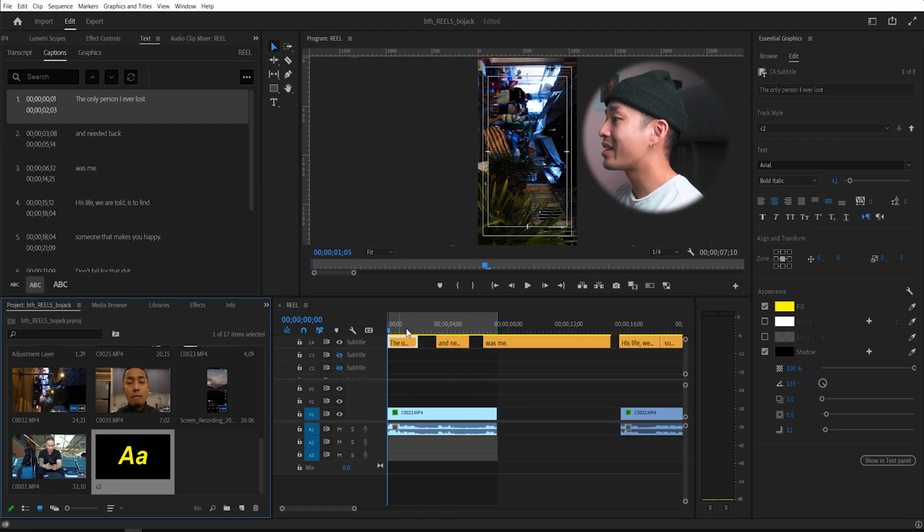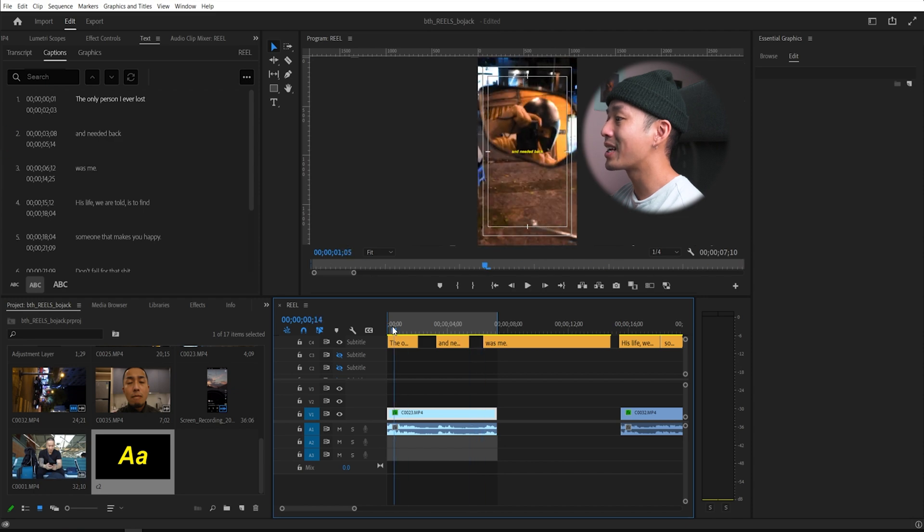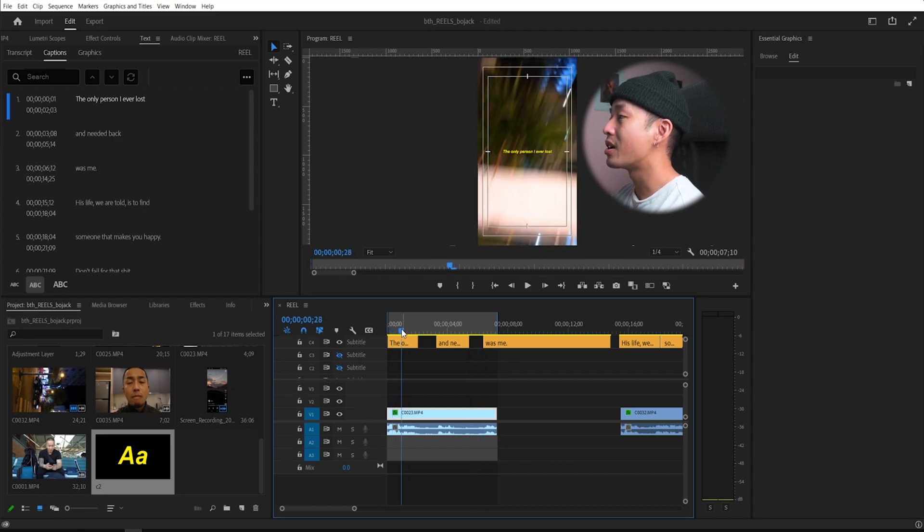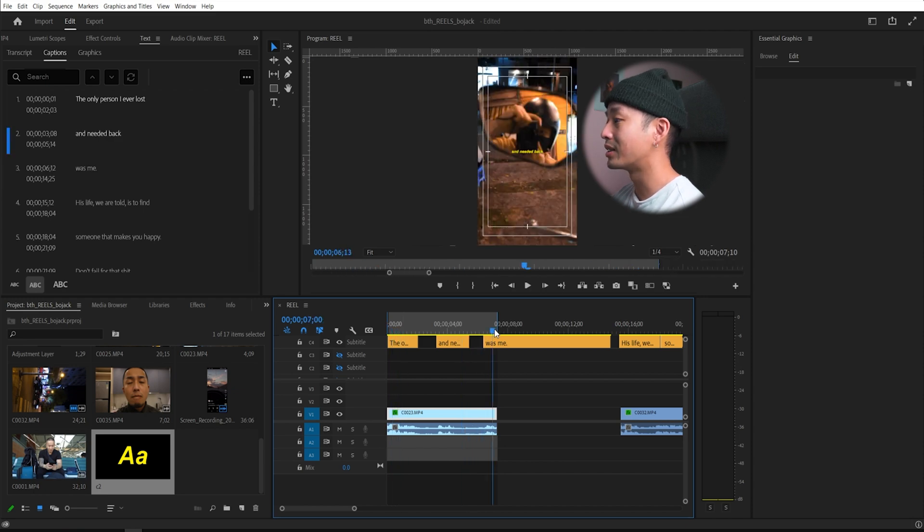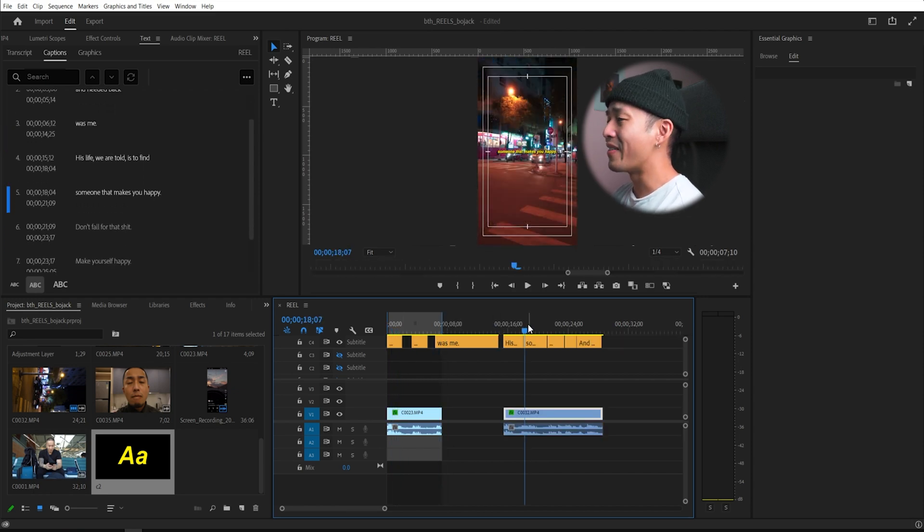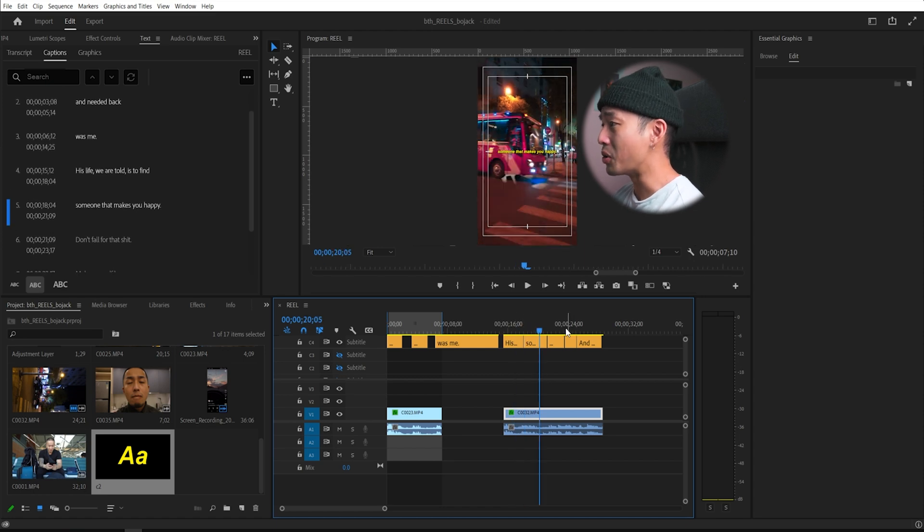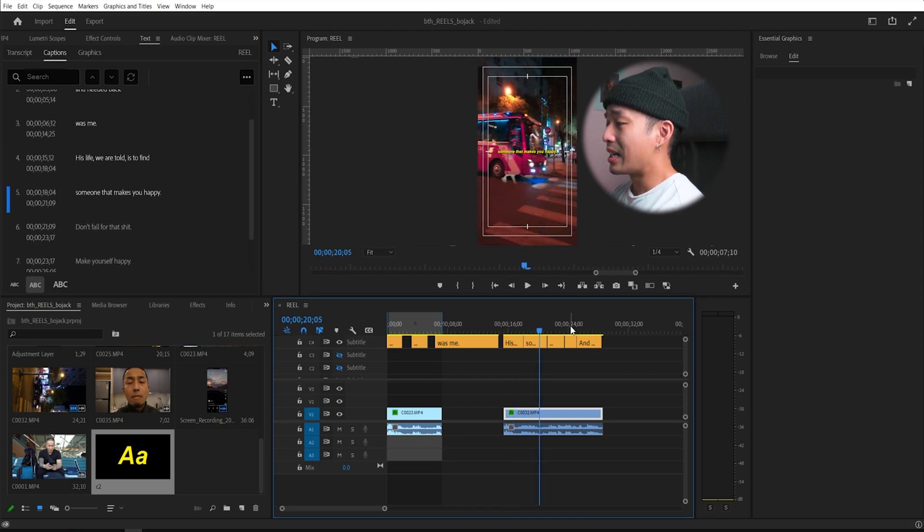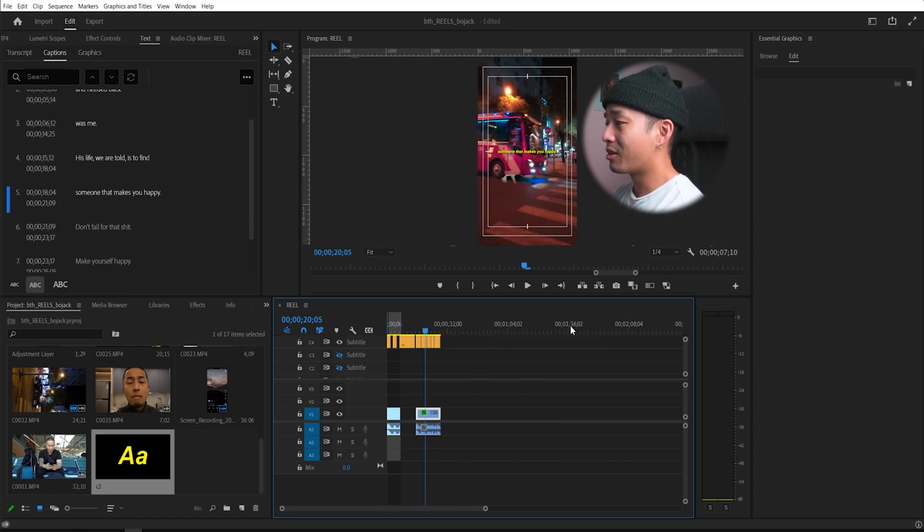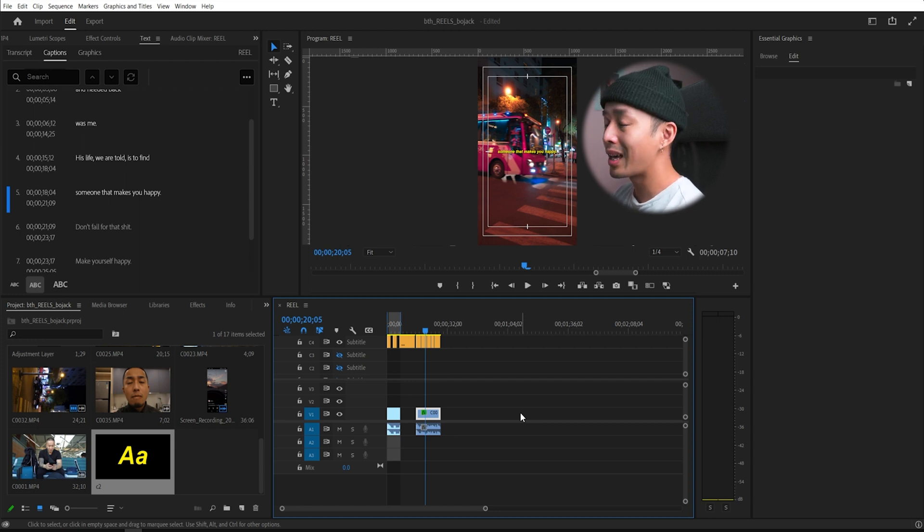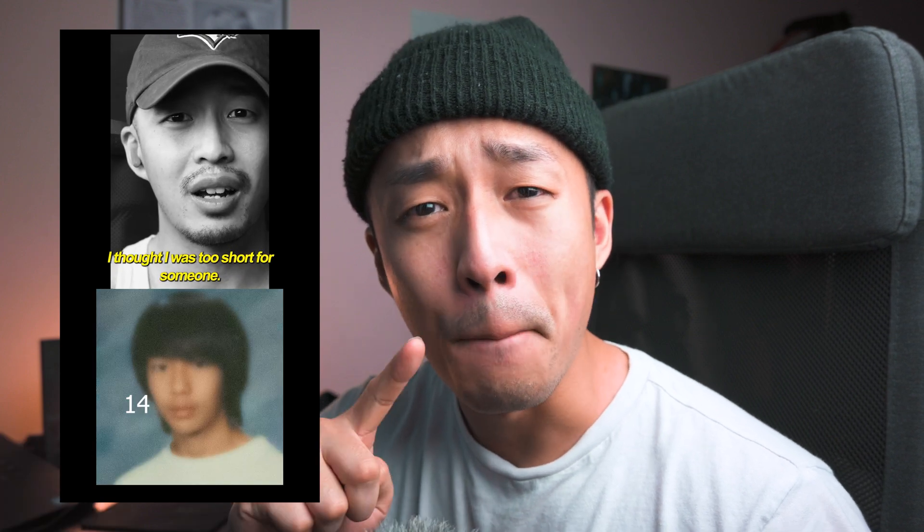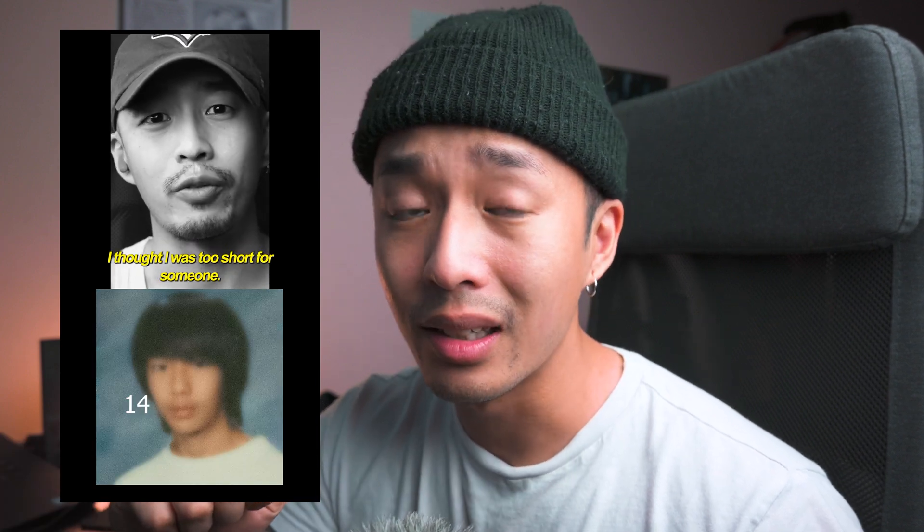And that is the super easiest way of creating captions to your Instagram Reels without having to manually do it. All you need to do now, line up your Instagram Reels that you're going to make within Adobe Premiere Pro. And hey, you just made 10 Instagram Reels all within Premiere Pro without having to manually add subtitles and captions.